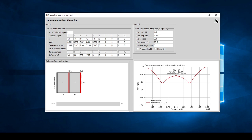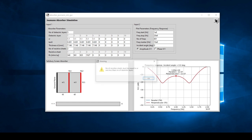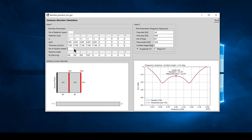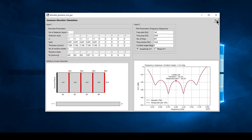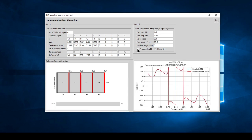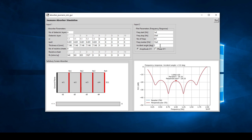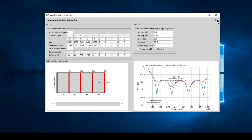So that was the Jaumann absorber. Let's set four resistive layers and four dielectric layers and run that. Once again we can have a look at the phase and the amplitude, and also the influence of the incident angle. That was the simulation of the Jaumann absorber.